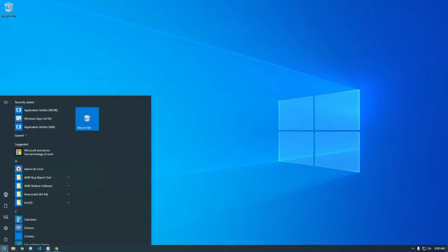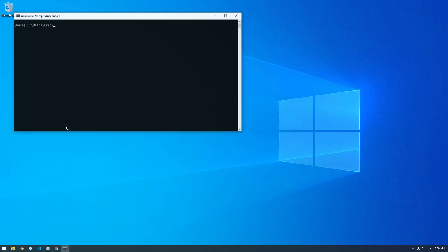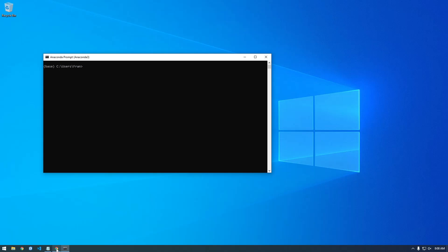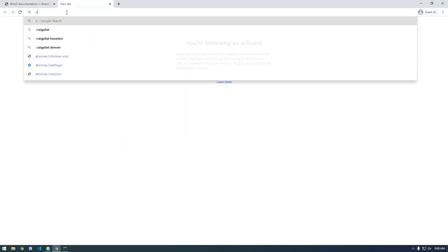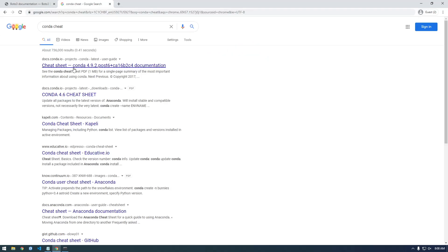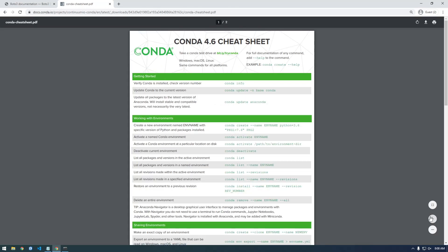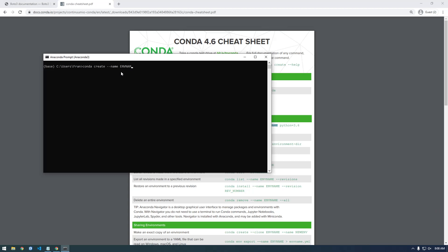So what I want to do next is actually just install Boto3. I'm using Anaconda and I'm going to make a new environment for this Boto3 install. I always forget exactly how to install stuff with Conda, so I always Google the Conda cheat sheet. We just need to find the create --name command, and we don't need to specify the Python version. I'm going to call it boto3-examples.